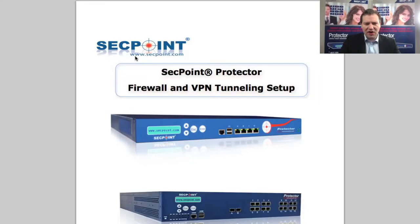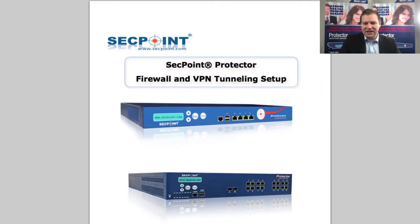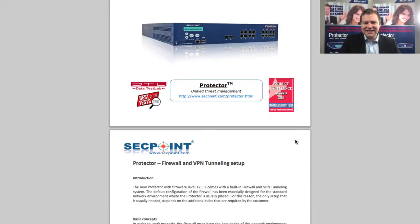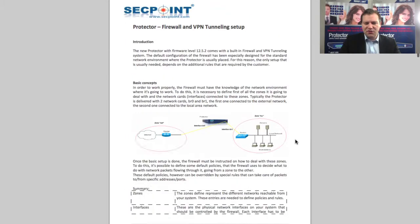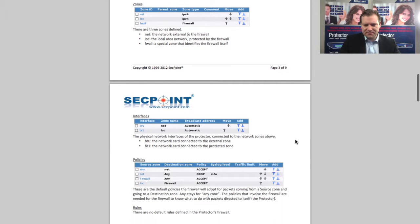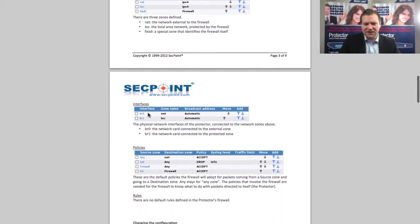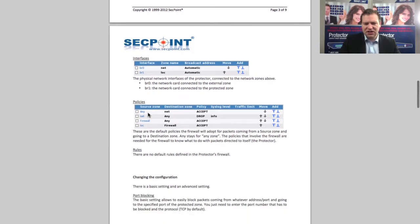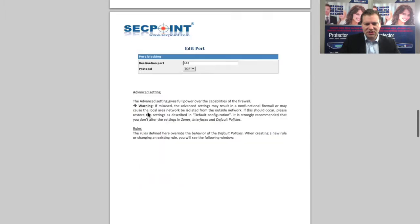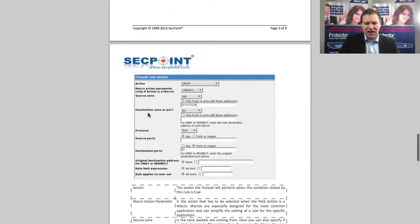We also have a firewall and VPN installation guide that is very easy to follow and has screenshots of everything. Here you can see some examples of the interfaces, the policies and the rule details and more.